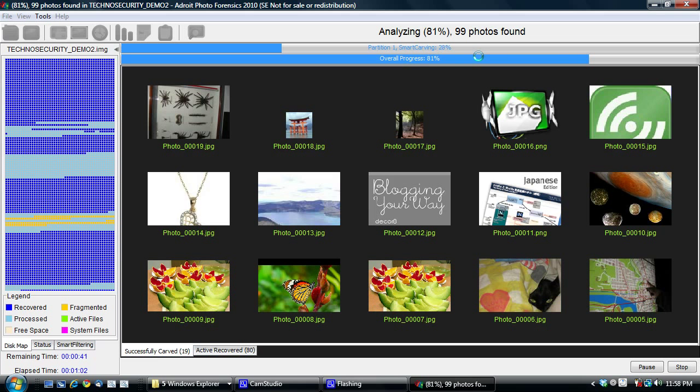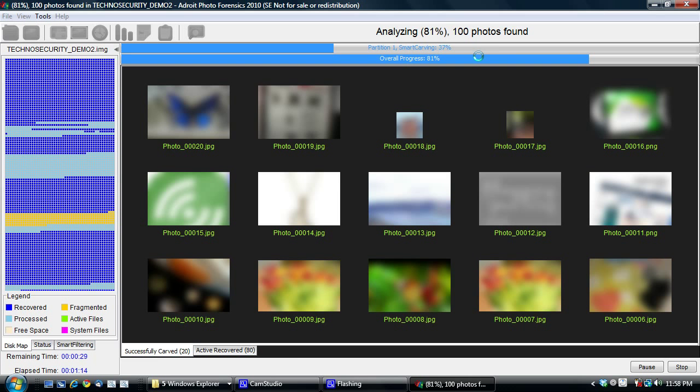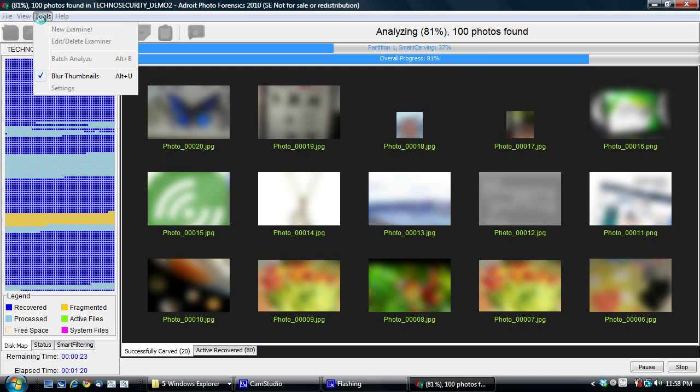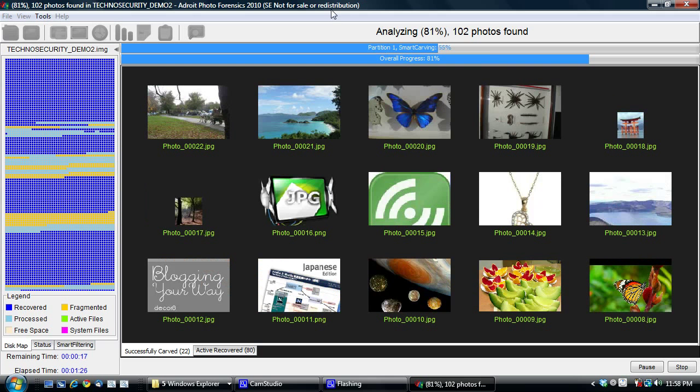One other feature that I'd like to talk about while it's recovering is our blurring of thumbnails. So since our product is used a lot for explicit images, you can blur the thumbnails on demand by pressing Alt U or by going to the Tools menu and clicking on Blur Thumbnails. So I'm now going to unblur the thumbnails so that you can see them in normal mode.